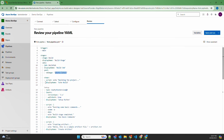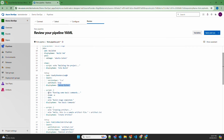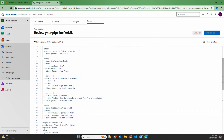Every job has multiple steps, and each step consists of a task or script. For example, one script echoes 'building the project' with the display name 'echo build.' Another task sets up the Python environment with Python version 3+ added to the path, display name 'setup python.' Another script runs the 'uname' and 'date' commands showing build stage completion. We also create an artifact and save it — one task publishes an artifact from a file named artifact.txt with the artifact name 'sample artifact.'